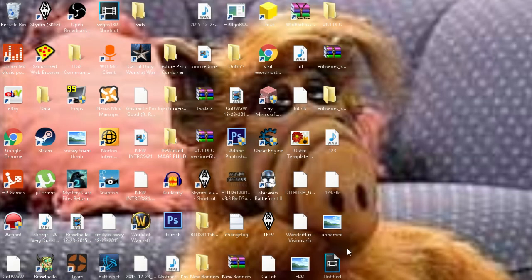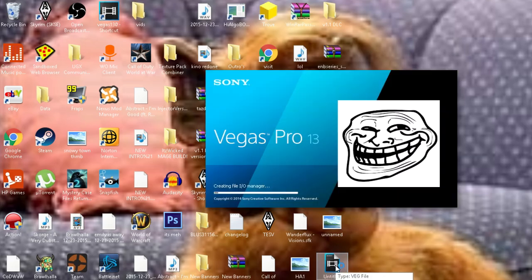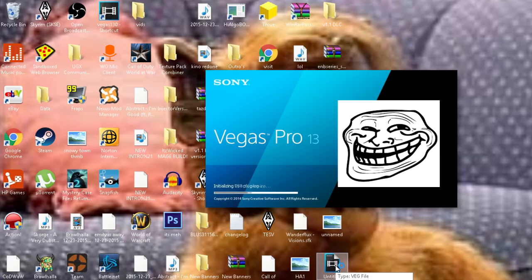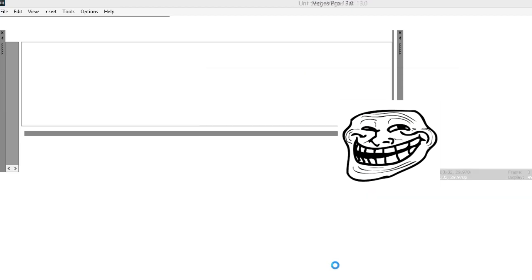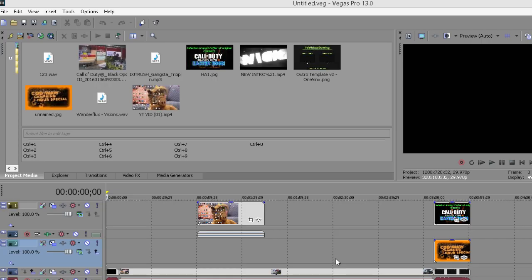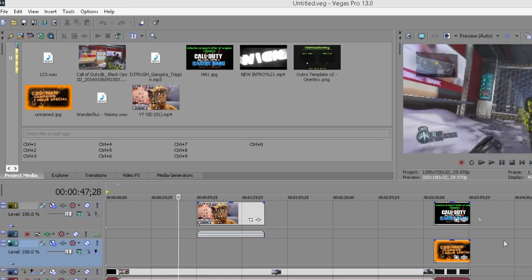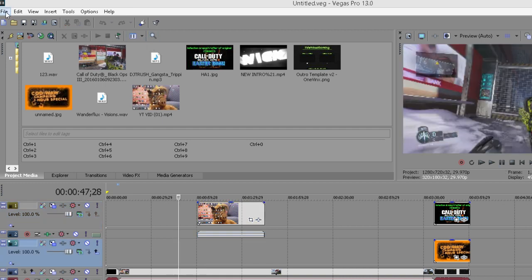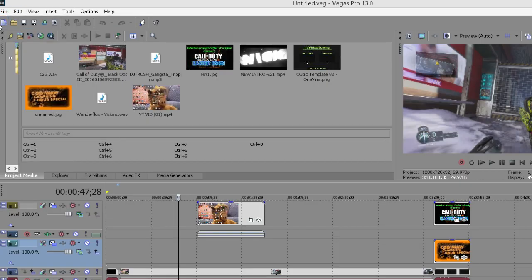If you have Sony Vegas, go ahead and close the Sony Vegas you already had open, and then launch your new version of Sony Vegas. Go ahead and let that load up — it should not take very long at all. Once you are in, whenever you render this will pop up — go ahead and click on it and as you see everything is still here.